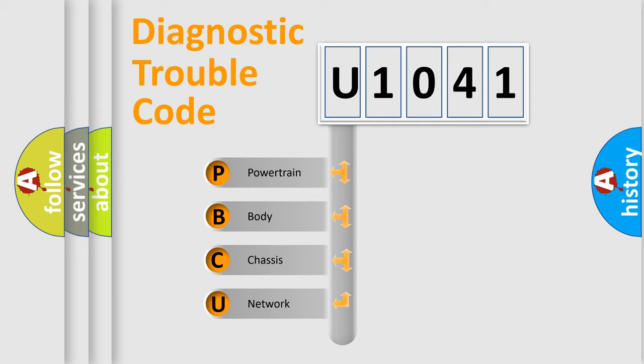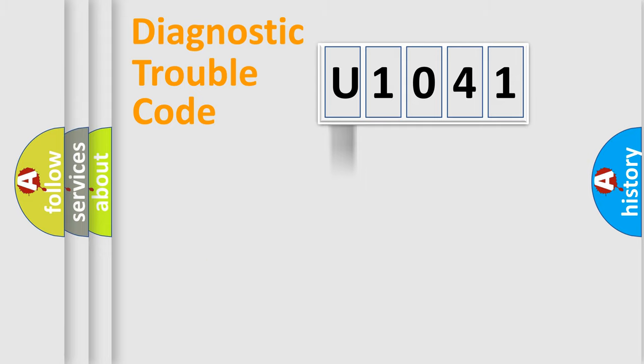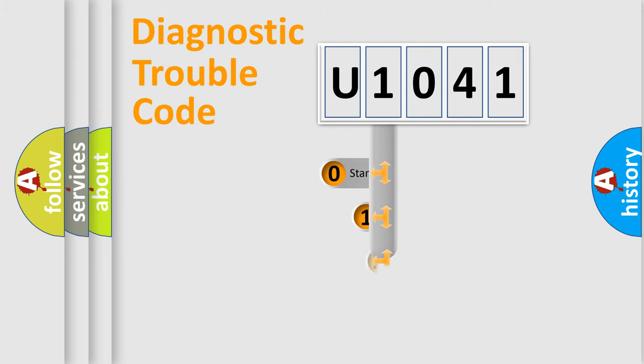We divide the electric system of an automobile into four basic units: powertrain, body, chassis, and network. This distribution is defined in the first character code.